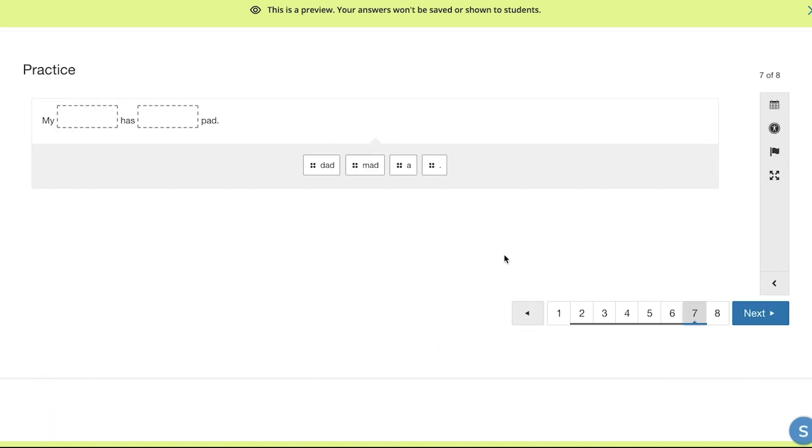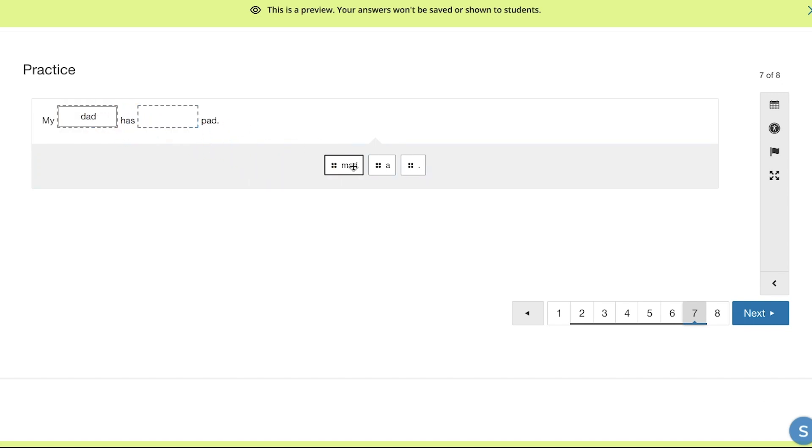Here, students would have to drag the words that are missing from the sentence. So, for example, my dad has a pad.